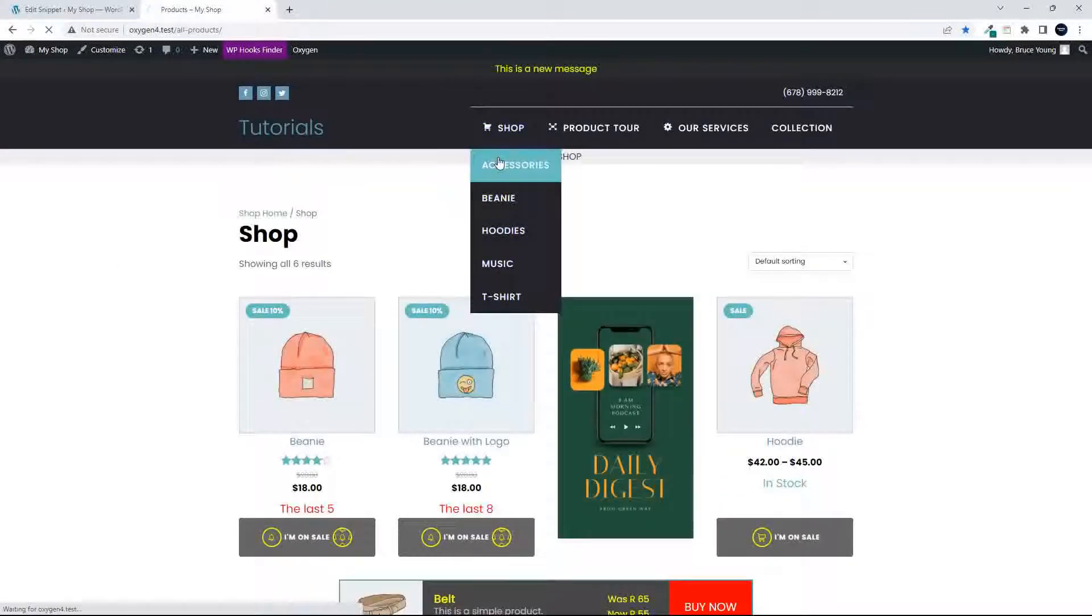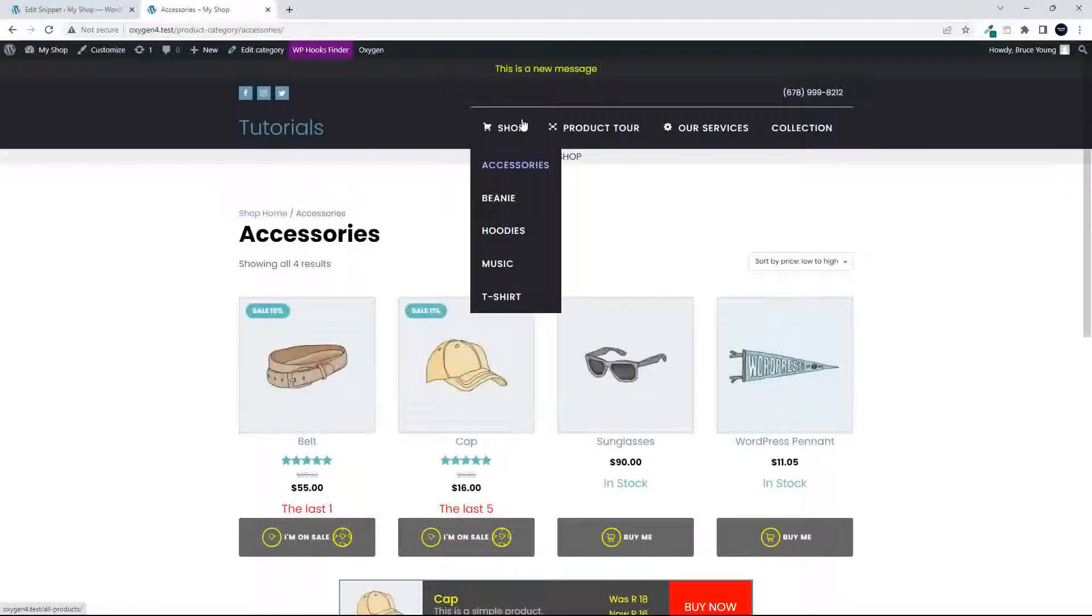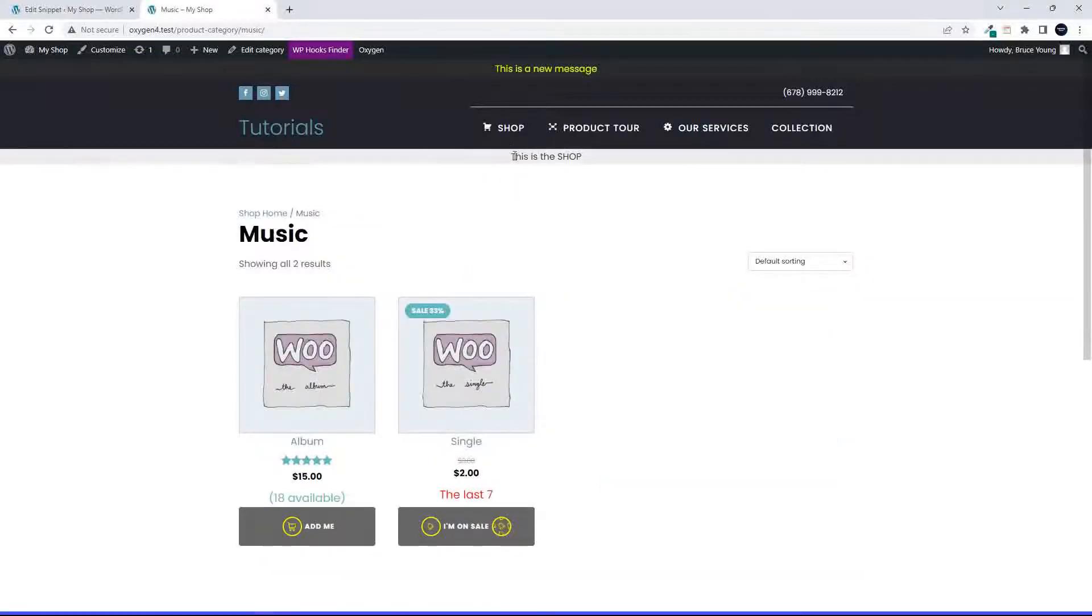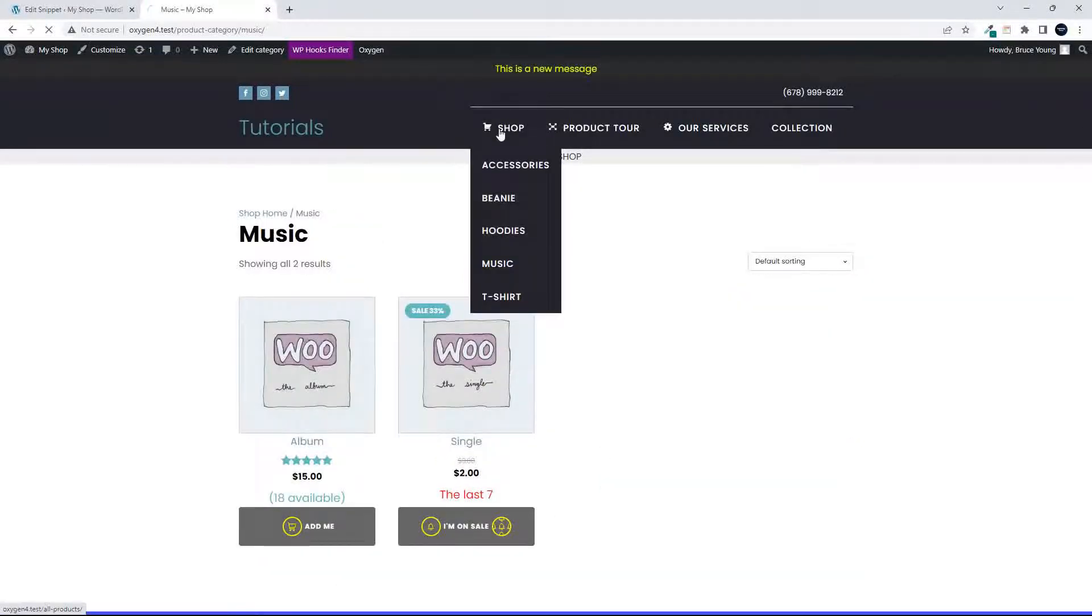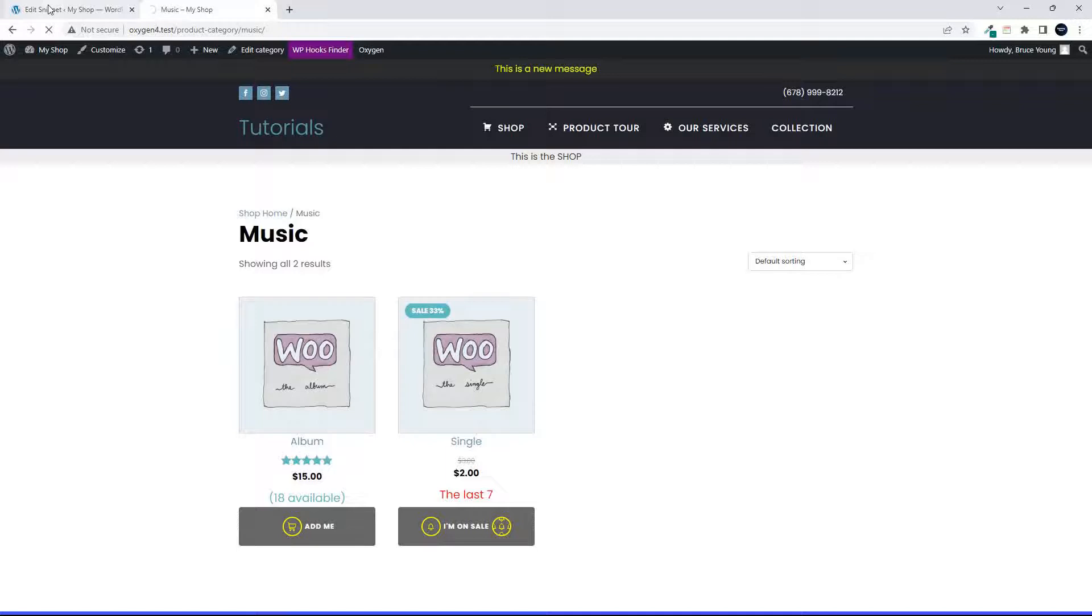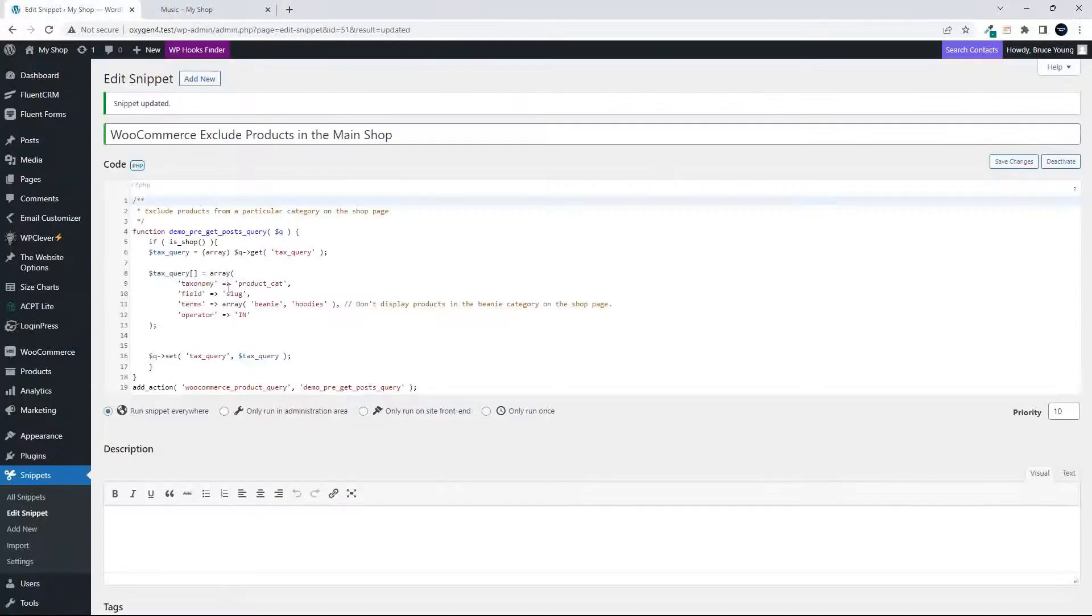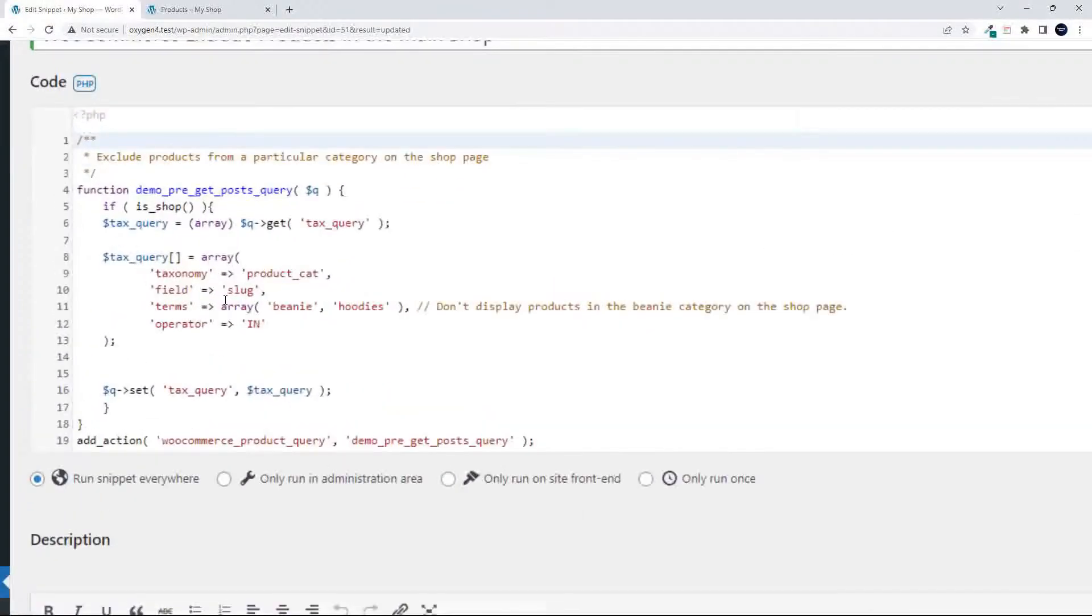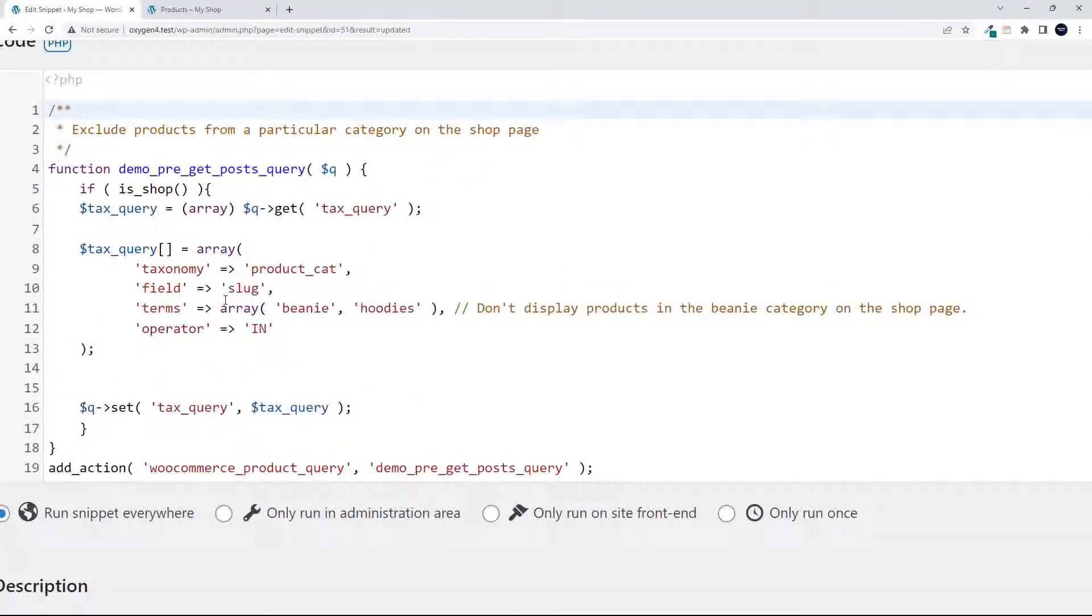But if I go to accessories, my accessories are now visible. Now showing is normal. Everything else showing is normal, except that the shop page has been targeted to only show the beanie and hoodies.